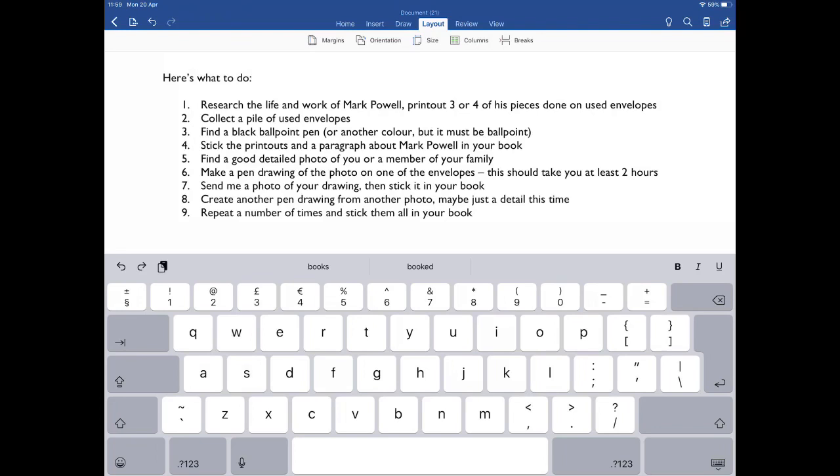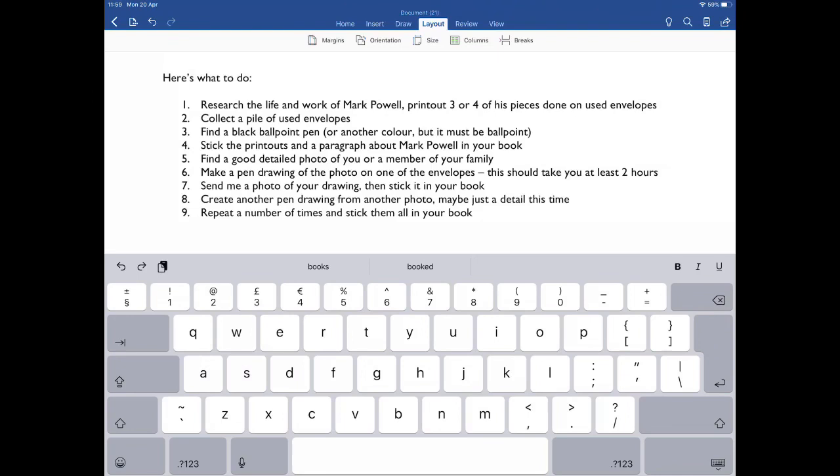Eight, create another pen drawing from another photo, maybe just a detail this time, kind of like I did with the eyes. Nine, repeat a number of times and stick them all in your book. You're trying to sort of make a collection of these things, and you should find that as you go on, your handling of the pen, your tones, your textures, your understanding of how these things work will get better and better. So this should be a good set of drawings—at least six I would imagine. This should take you up to half term, so take your time with this and get really, really good at these. And remember to send them through to me when you do them. Thanks for looking at the video. Hope you've enjoyed this and I hope you're going to like the work. Hope you're all keeping well. See you soon.